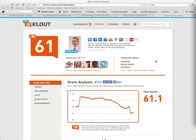First of all, Klout is a measure of how influential you are, drawn by looking at the activity that you have on the networks you've connected and identifying the things you are sharing and talking about that other people are taking notice of. By looking at the number of retweets, the number of times things are commented on, the number of times things are passed on, Klout derives a score which indicates your level of influence.